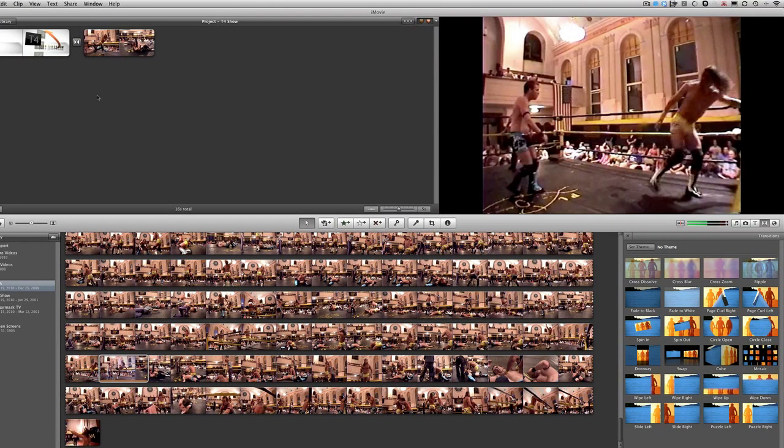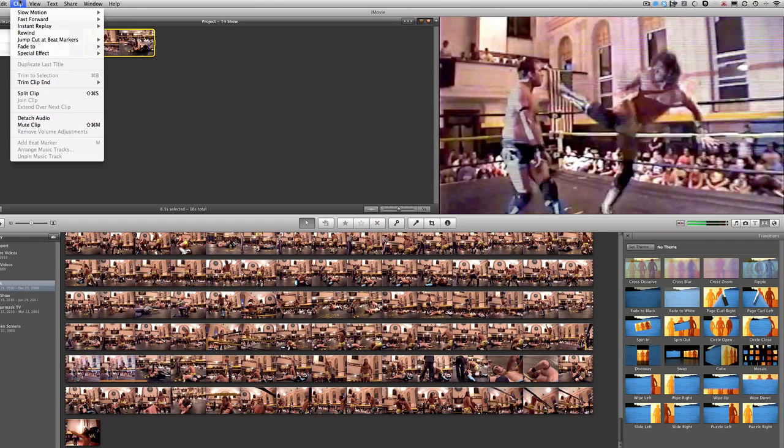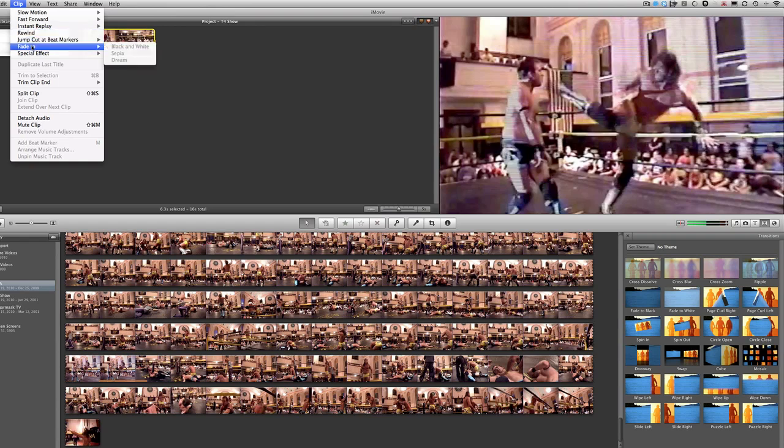Now, I don't know if there's an easier way, like if there's anything over to the right here, much like what you do with transitions and text. But what you do is you basically highlight the clip that you want. Then you go to clip up here in the menu, then you see you have slow motion, fast forward, instant replay, which is really something I'm looking forward to trying out. You have rewind, jump cut at beat markers, and you also have fade, and special effects, which will flash and hold the last frame, much like the Ken Burns effect.